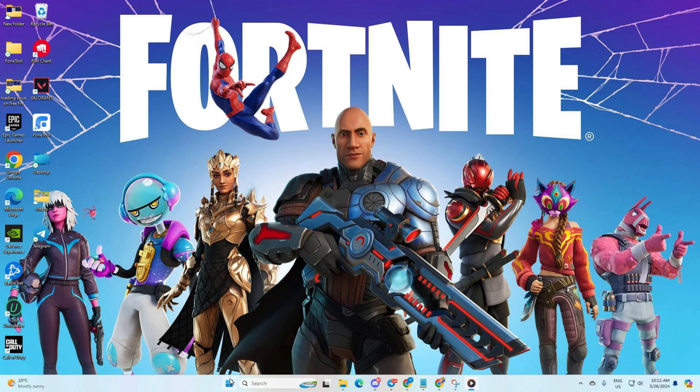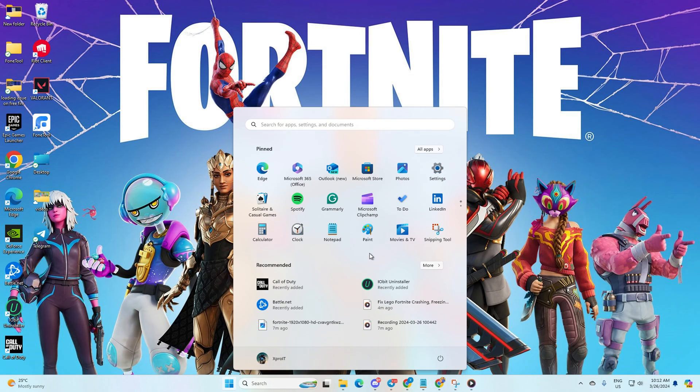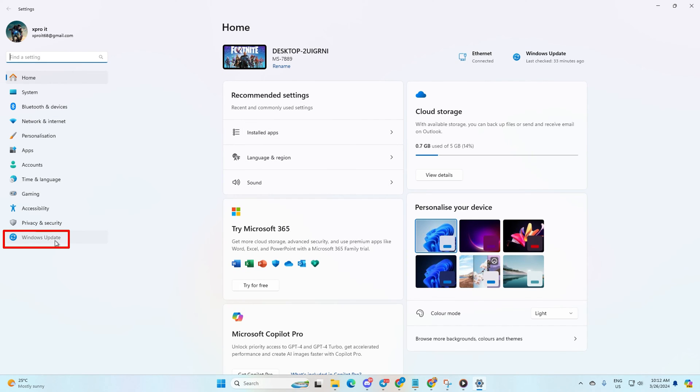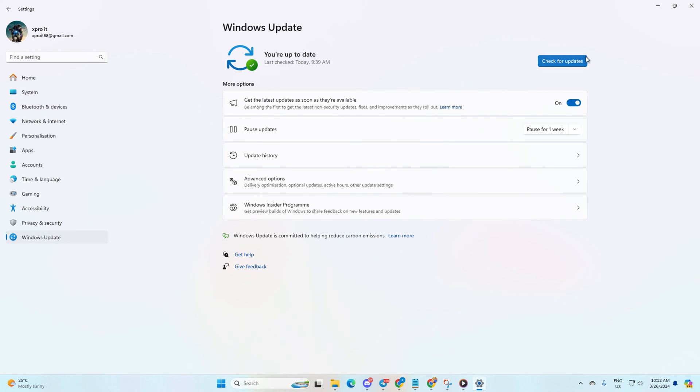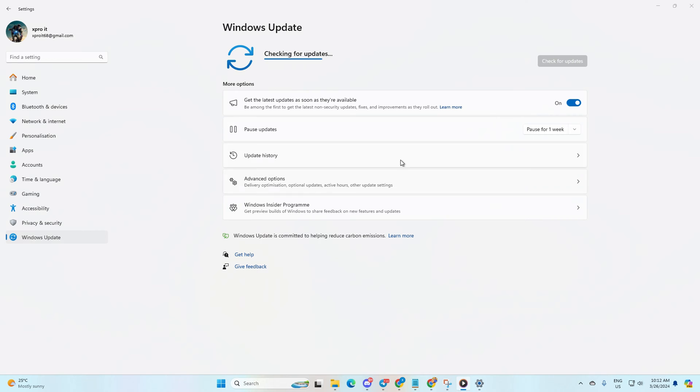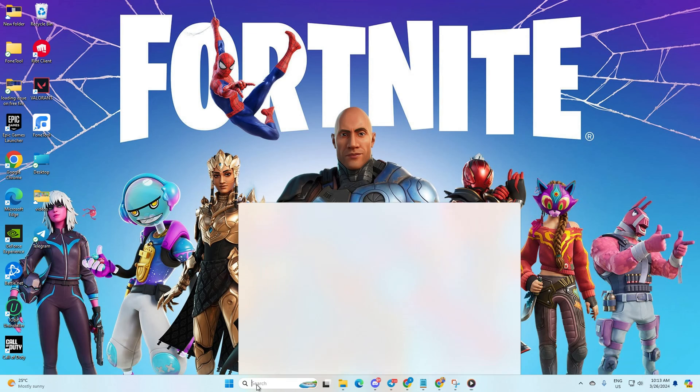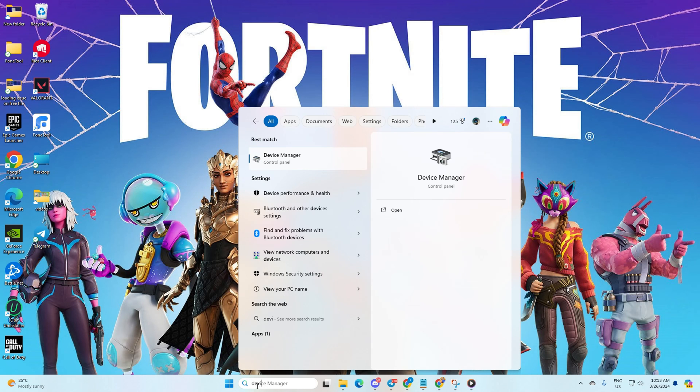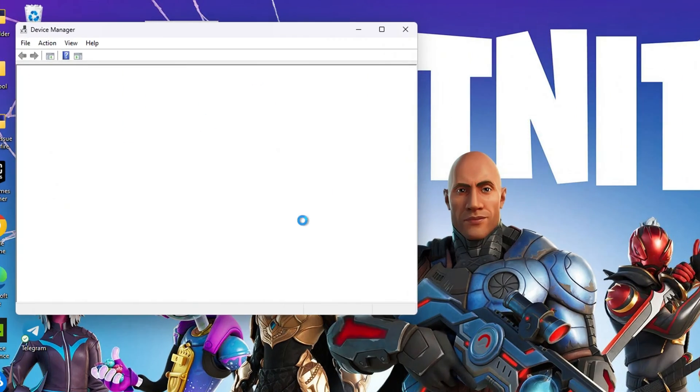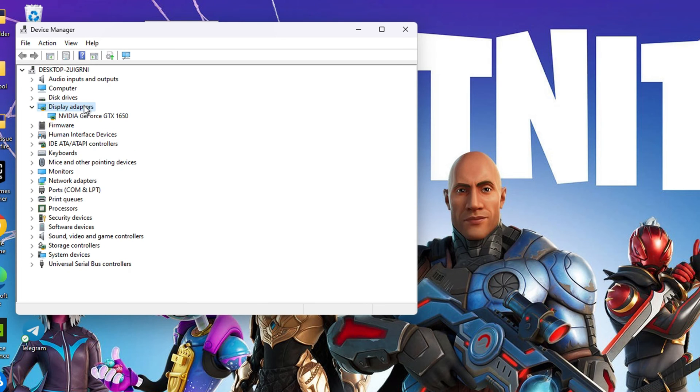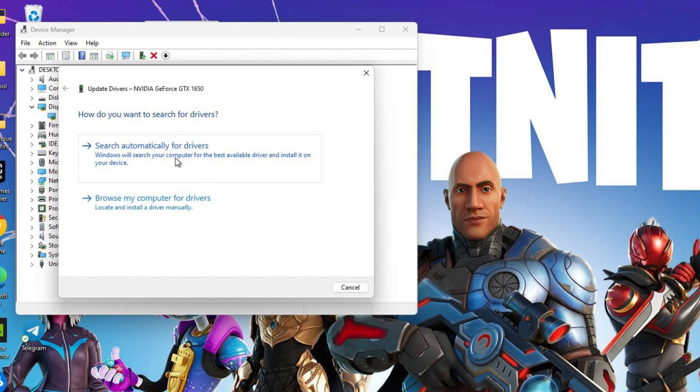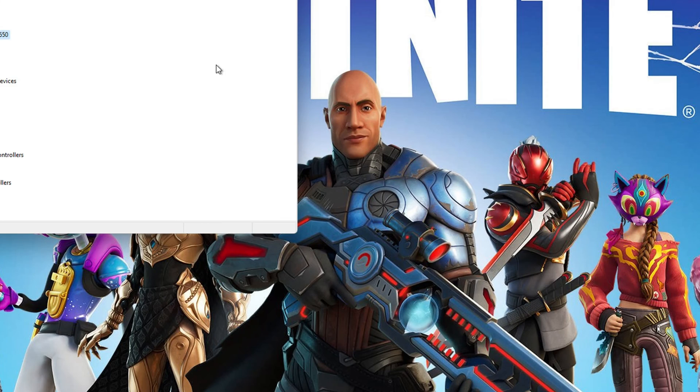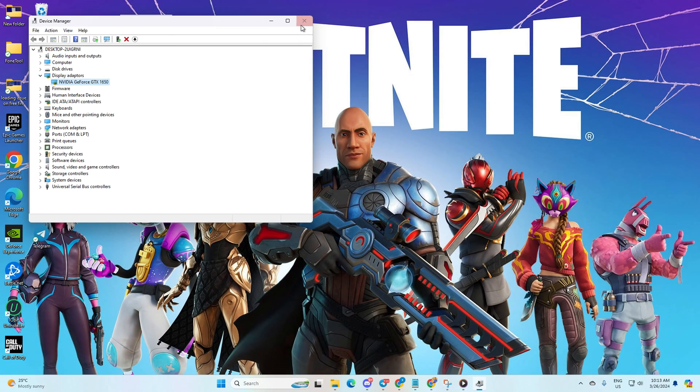Solution 3: Update your graphics driver. Open Settings. Click on Windows Update and choose Check for Update. If no updates are found, use the Device Manager. Type Device Manager in the search box and open it. Then expand Display Adapters. Right-click on your graphics card and select Update Driver. Next, click on Search Automatically for Drivers and let Device Manager update your graphics driver.